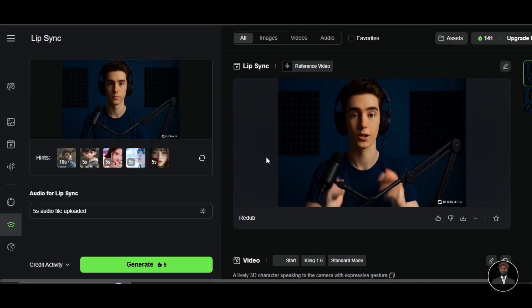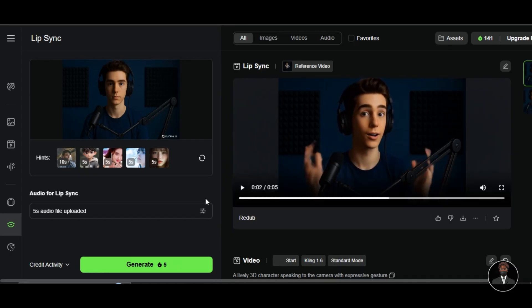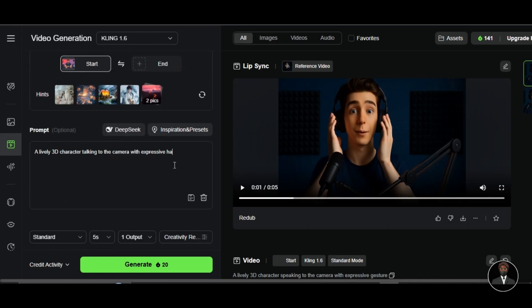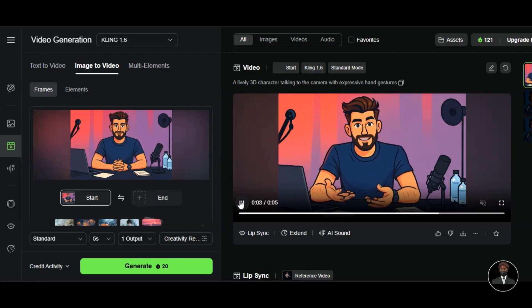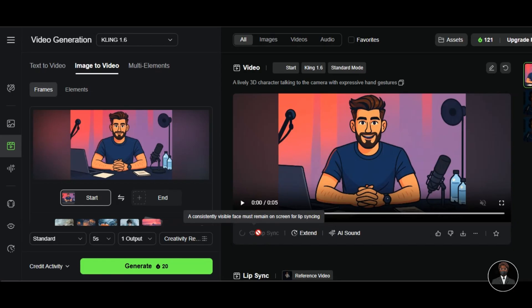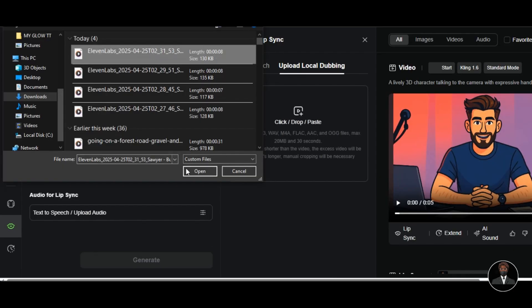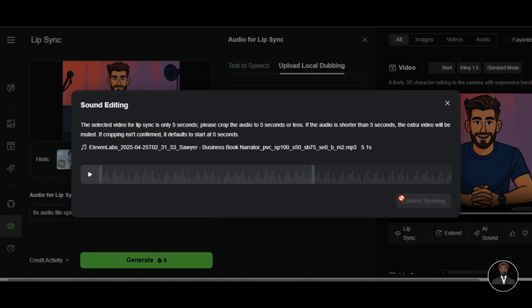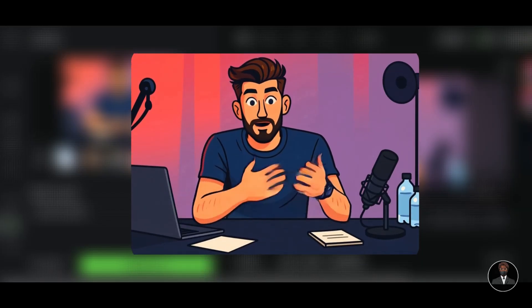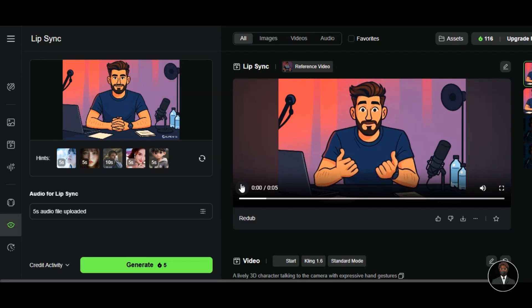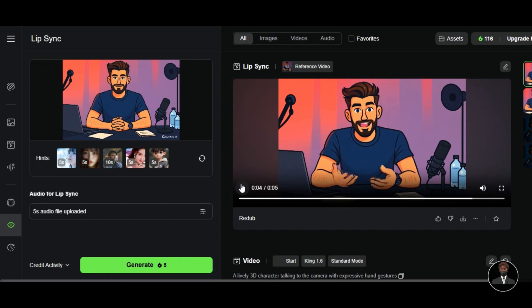Here is the result — the movement of the lips aligns perfectly with what the character is saying, and even the hand and body movement are fantastic. I upload another image, provide the prompt: 'A lively 3D character talking to the camera with expressive hand gestures' — talking to the camera means the character will maintain eye contact in the video. I click generate and here we have it: Kling AI brings the Ghibli image to life with very natural and realistic facial expressions, lips, and hand movement. Click on Lip Sync, upload local dubbing, adjust the audio to fit the video length, confirm trimming, and click generate. Now our Ghibli image is not only animating — it is talking.